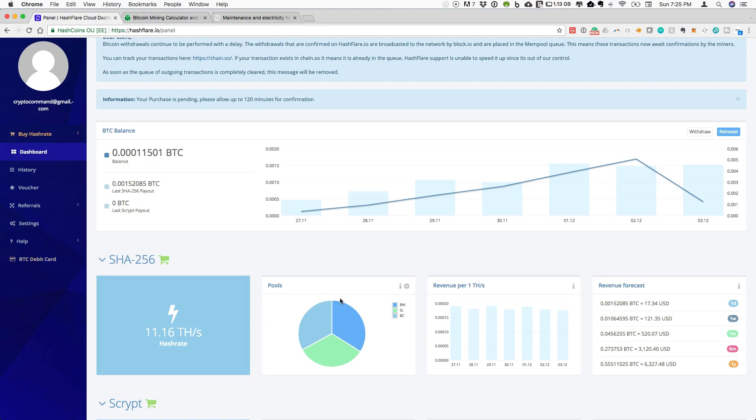What you can see is that now with 11.16, I just purchased 2.4 terahash today, so all my information on the dashboard is not fully up to date. Really the numbers are reflective around 8.5 terahash.